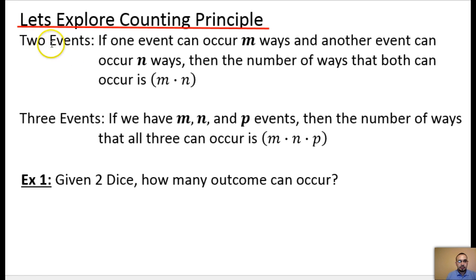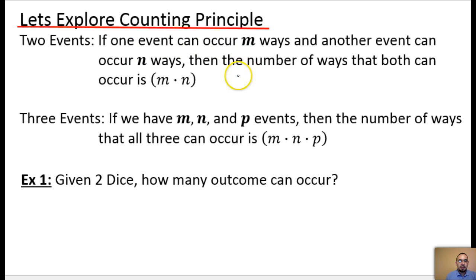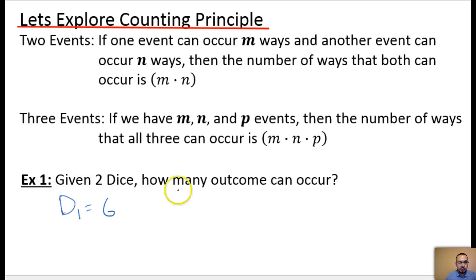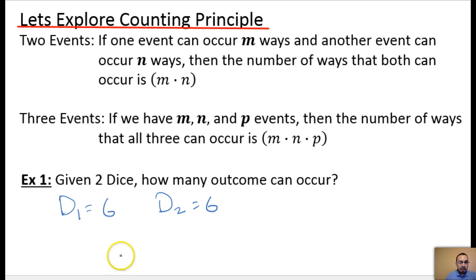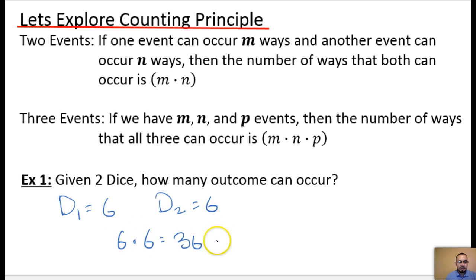We see up here, for two events, by definition, if one event can occur m ways and the other event can occur n ways, then the number of ways that both can occur is just m times n. So if we think about our two dice: dice one occurred six different ways, dice two occurred six different ways, and the number of total outcomes was just six times six, which gave us 36 different outcomes.